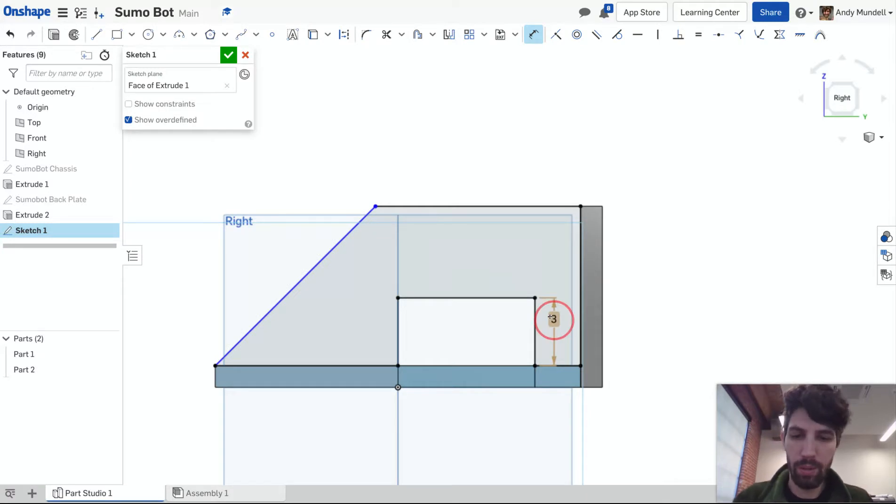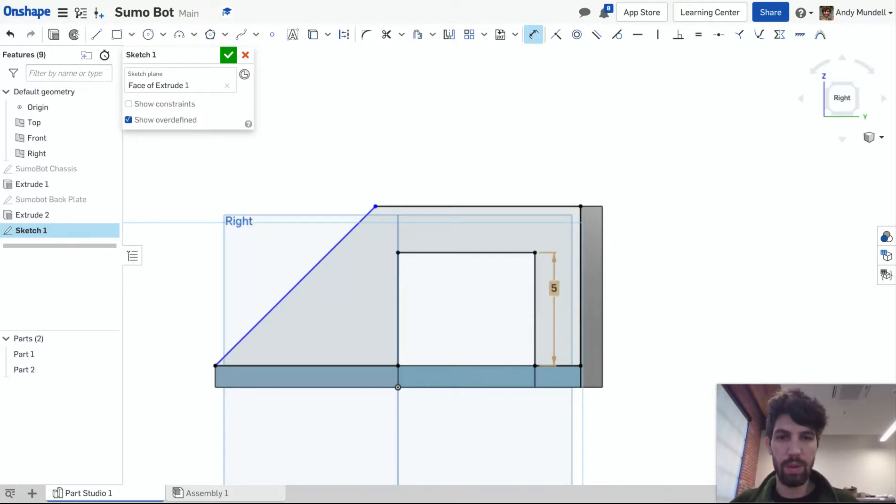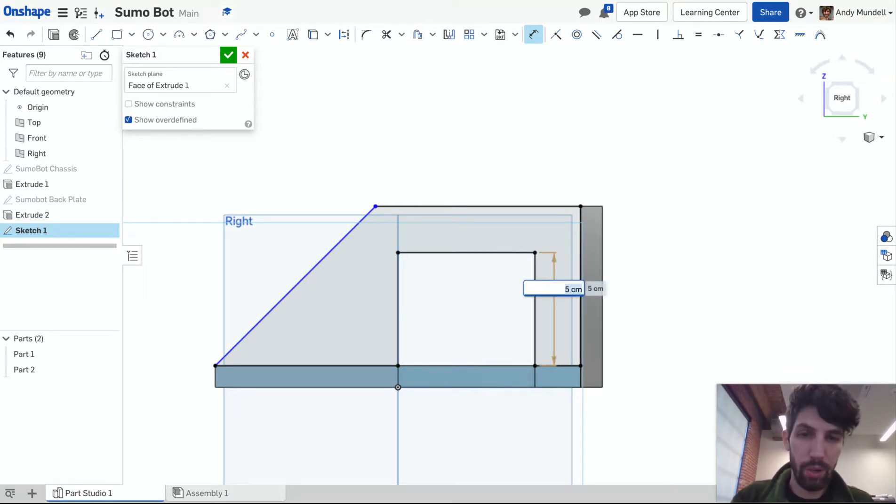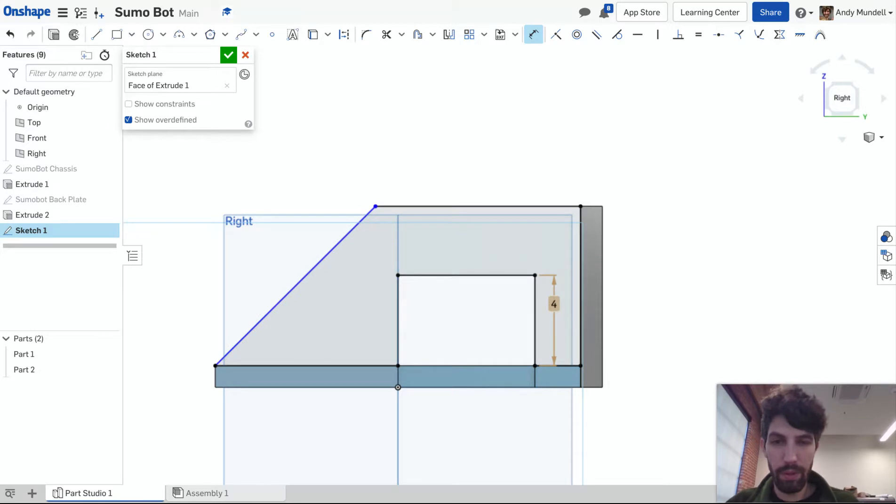Actually, I'm going to make it a little bit taller. Let's make it five. That's definitely too much. This is a nice thing about CAD. You can just quickly eyeball some things on the fly and see it change fast.